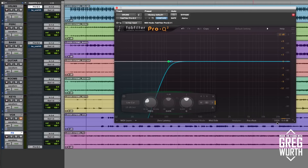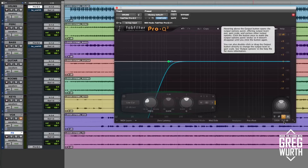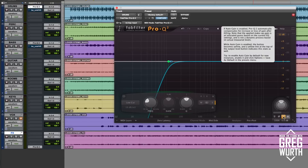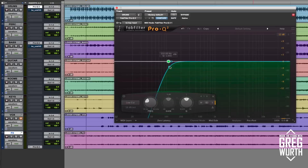One thing is if you hover over here, I always put it in this auto makeup gain. It depends on the source whether you want to use it or not, but generally I always keep this on.